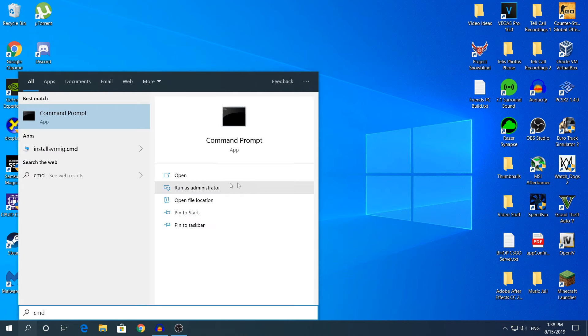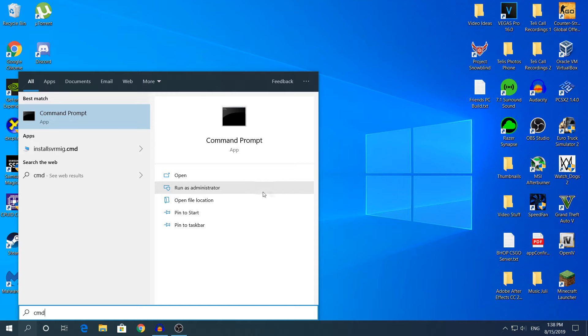Make sure you click run as administrator, because if you don't, the command won't work. It will say something like access is denied. You need to open command prompt as administrator, so make sure you run as administrator.